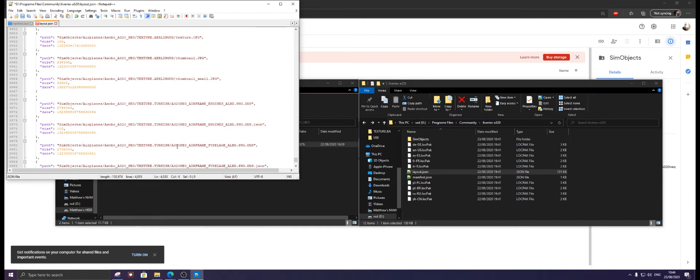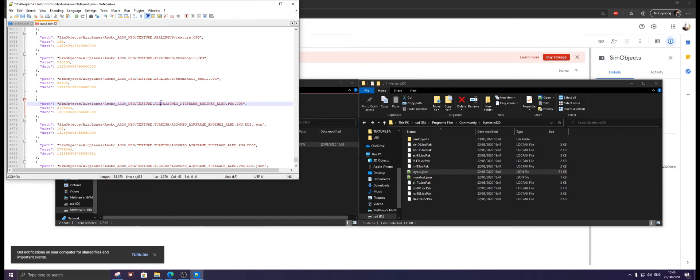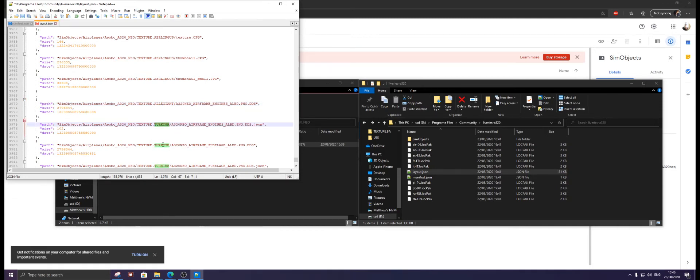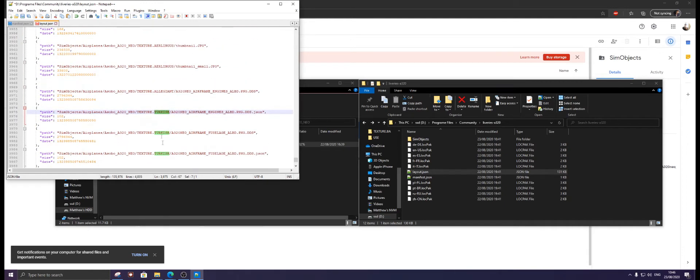Now as you can see it says Turkish here, but we don't want Turkish, we want Allegiant. So we're going to simply double-click on Turkish and type in Allegiant, and we're going to do this for every single Turkish. I will fast forward the video, I just don't want to cut the video in case you think I've done something different.